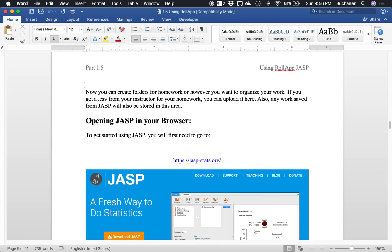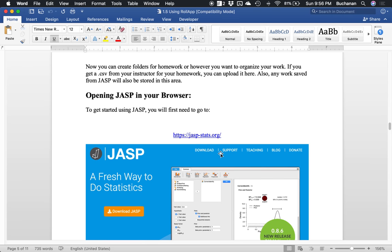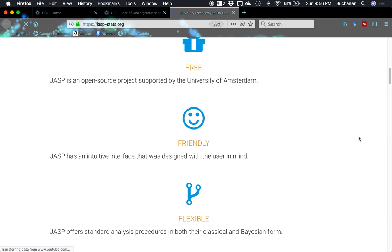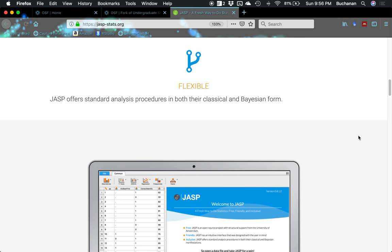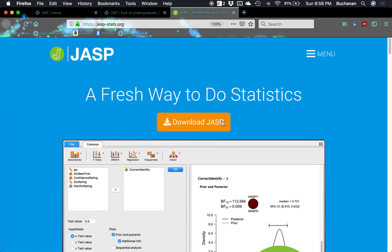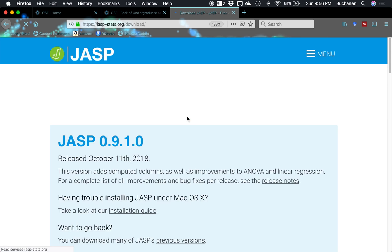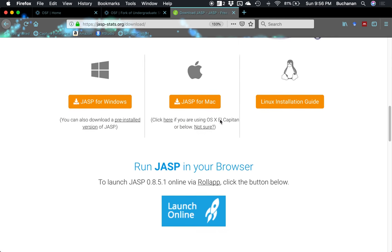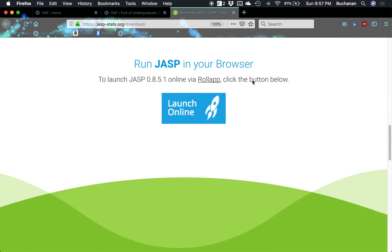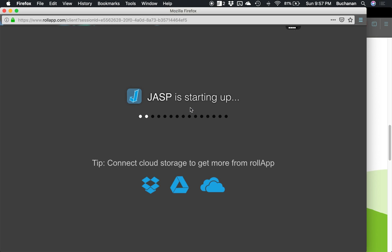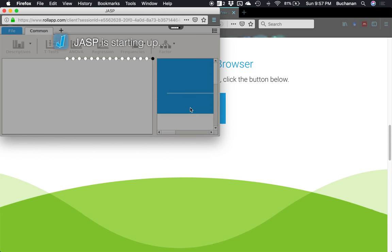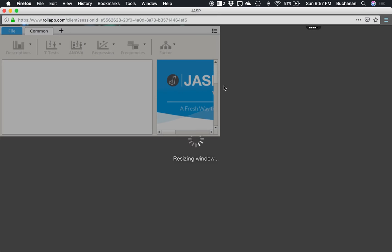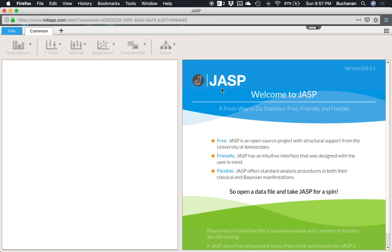Now the magic. So we're going to go to JASP's website. And this will be a little confusing. But what you want to do is click download even though we're not downloading it. And they tell you a little bit about their most current release. We're going to scroll past all this and go down here to run JASP in your browser. Click launch online. And then you wait. This is JASP, so we're now actively using the program.